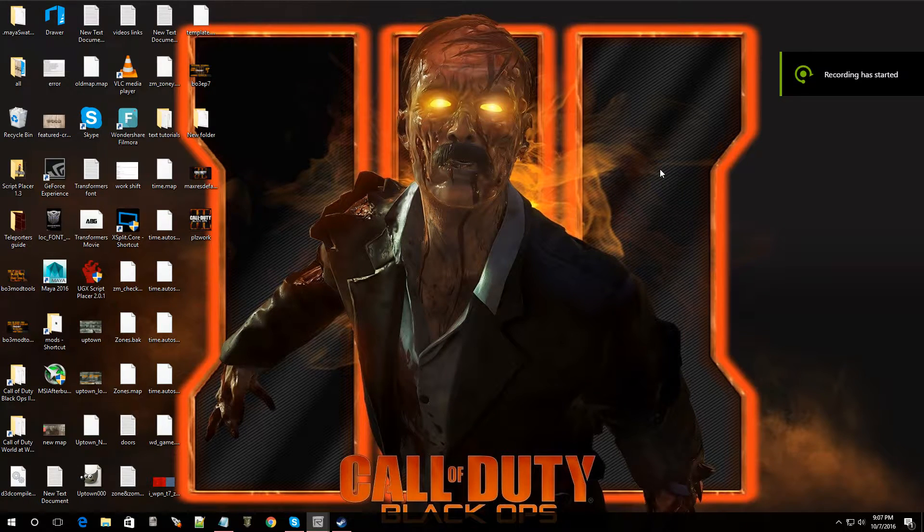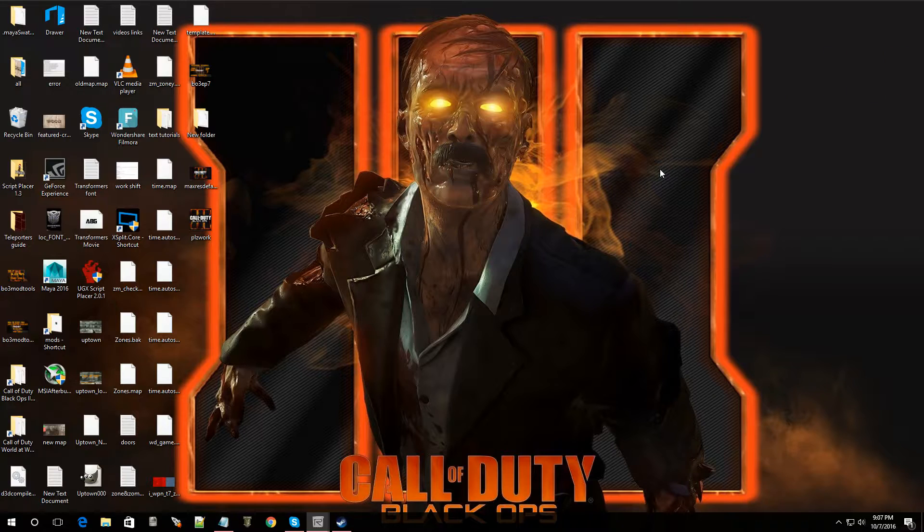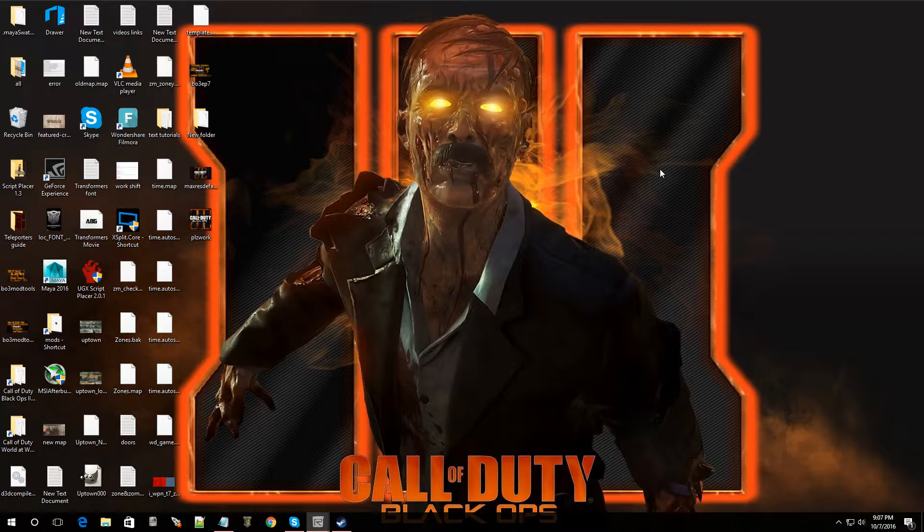Hey, what's going on guys? Welcome back to episode 15 of Black Ops 3 Mod Tools. In this video, I'm going to show you guys how to make a custom texture.